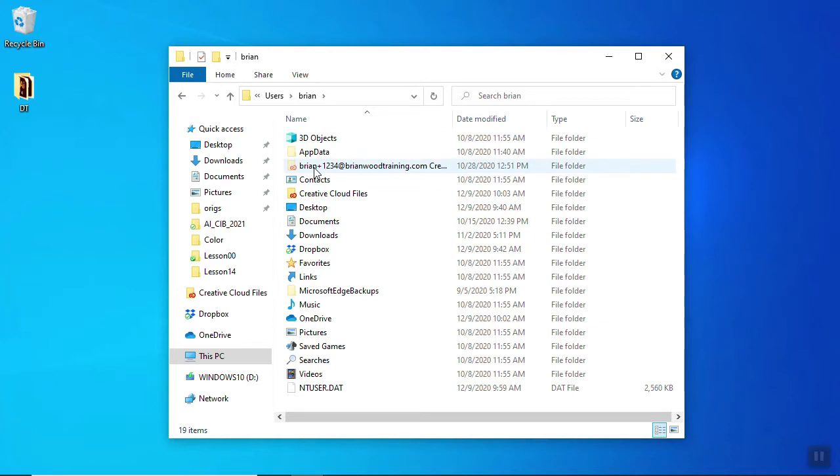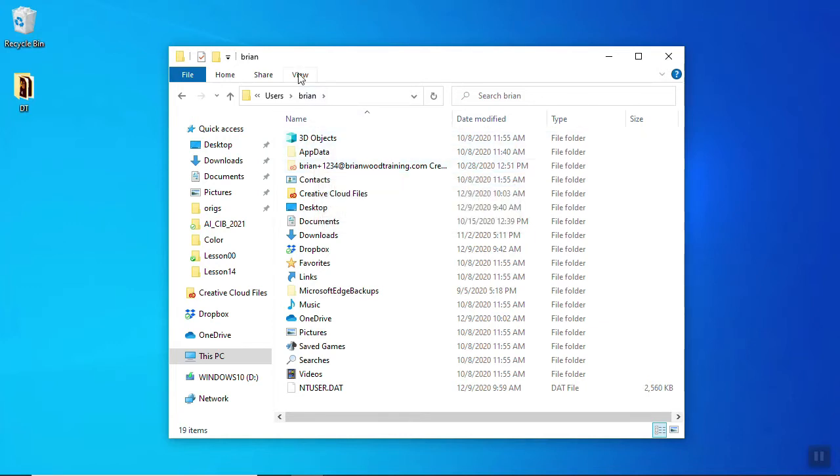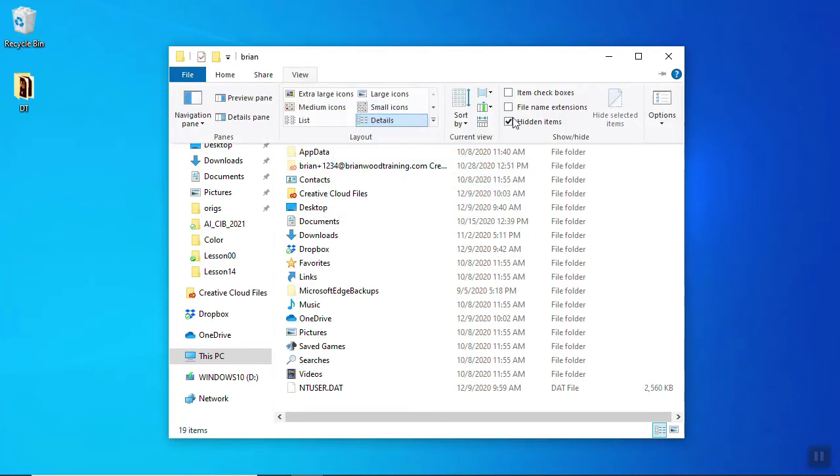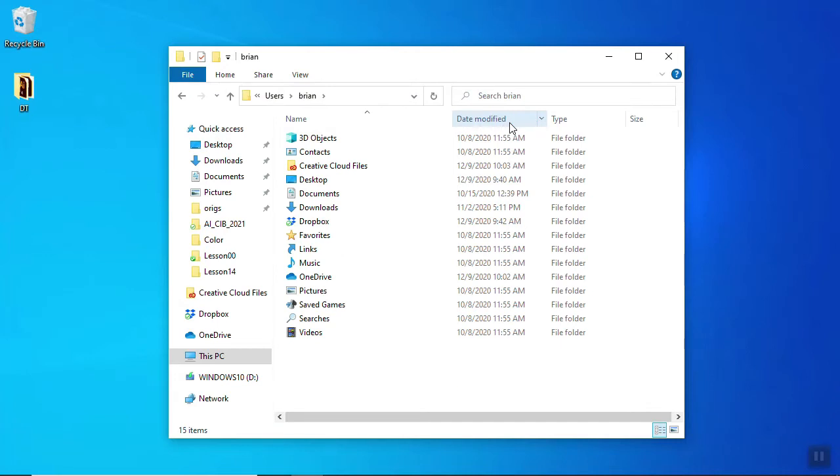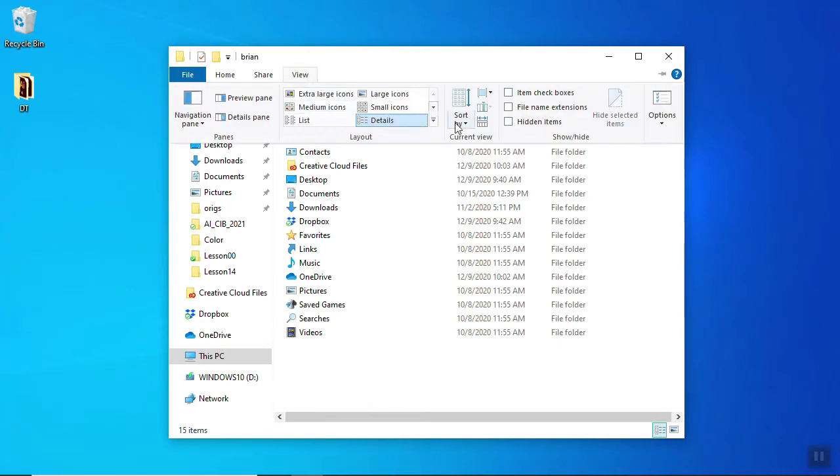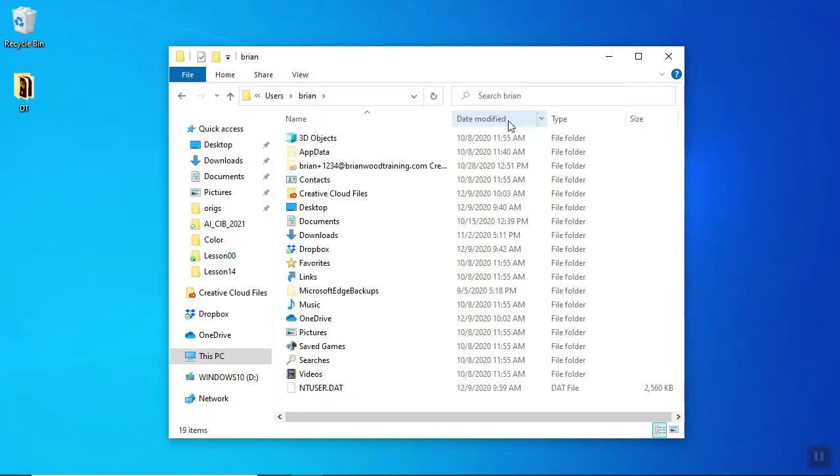This is where it's going to get a little tricky because you probably won't see this to start. If I go under View, you're going to see Hidden Items. Your operating system might be a little different in where you find this, but we need to show hidden items. If I go under View and show hidden items, you can now see this folder called AppData.